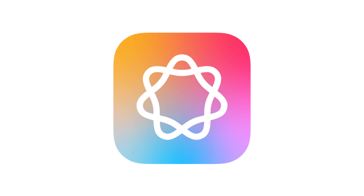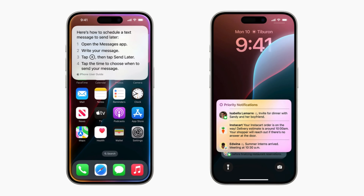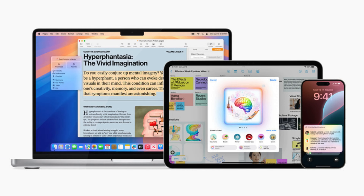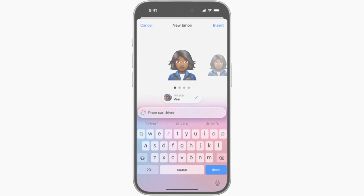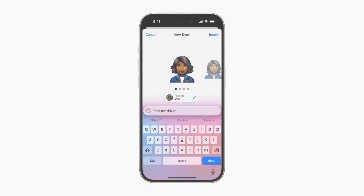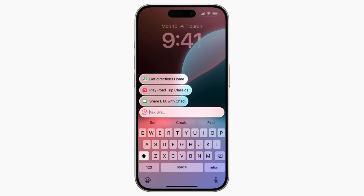Today, I'm going to show you how to enable a new and exciting feature on your iPhone: Apple Intelligence. Apple Intelligence is Apple's latest personal intelligence system that helps you communicate, work, and express yourself in a way that's tailored just for you. Think of it as a personal assistant that learns from your unique context, but with Apple's signature focus on privacy.